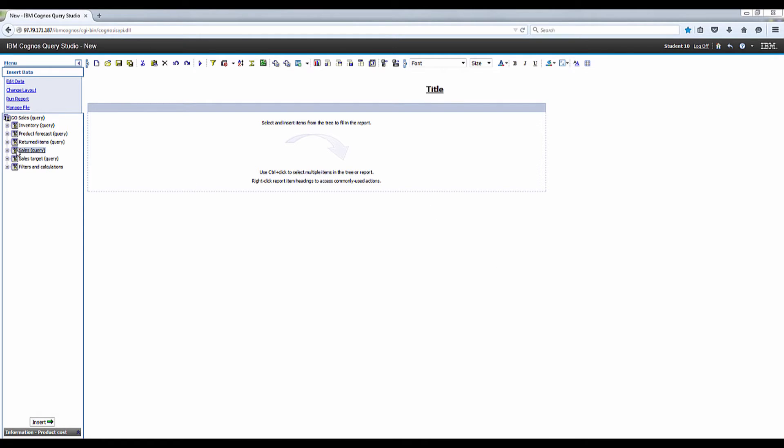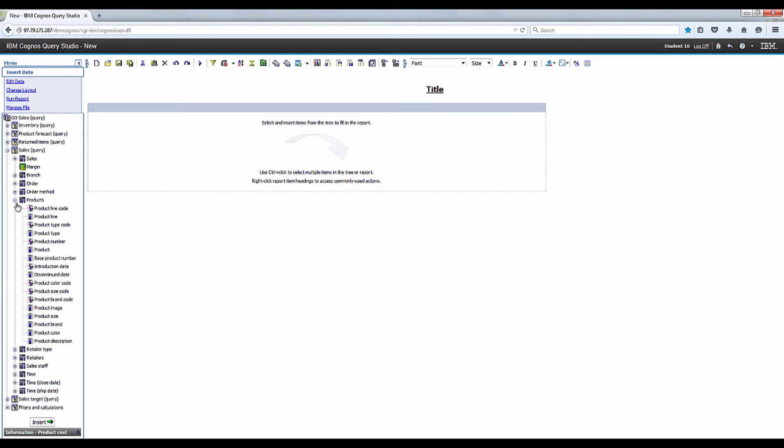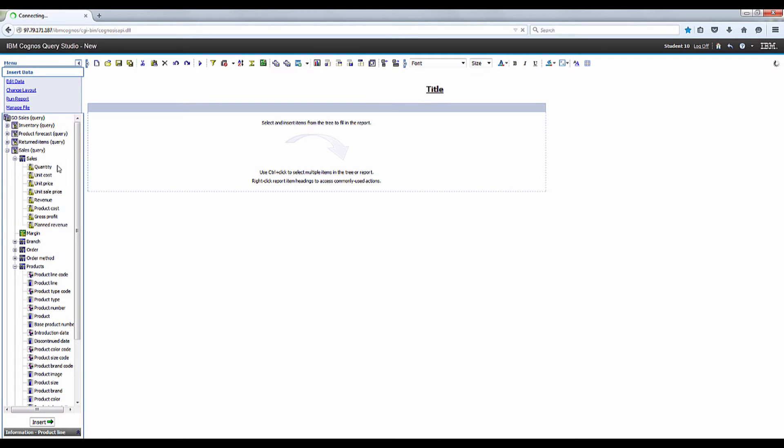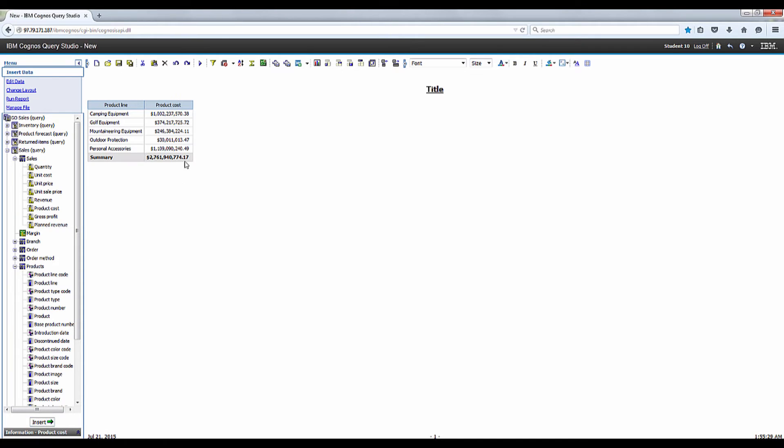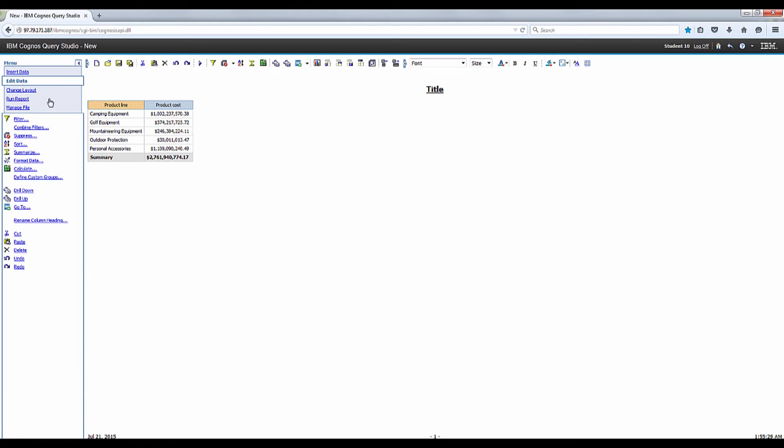Okay, let's go to Products and add Product Line. Then expand Sales. Then add Product Cost. Select Product Line from the Edit Data menu. Click Define Custom Groups.